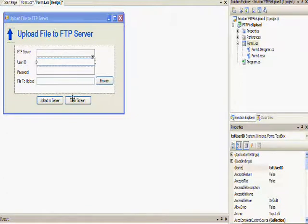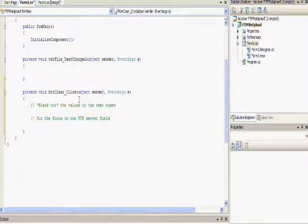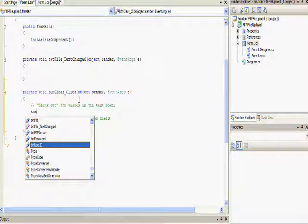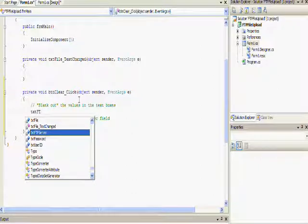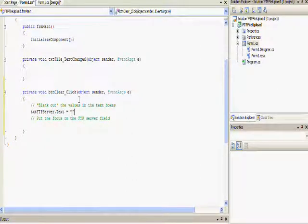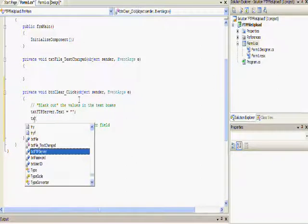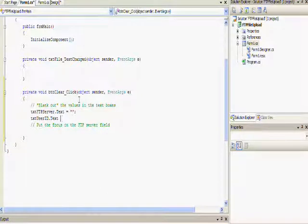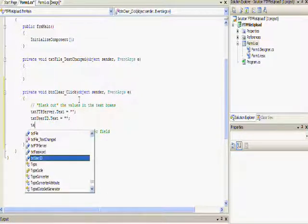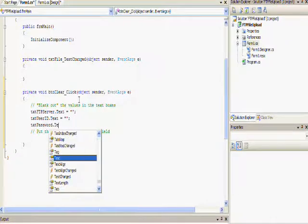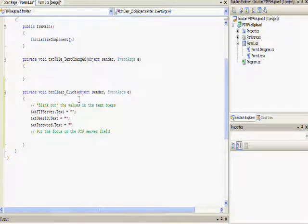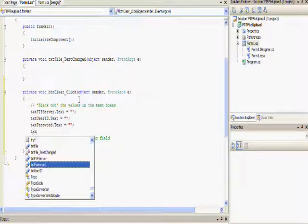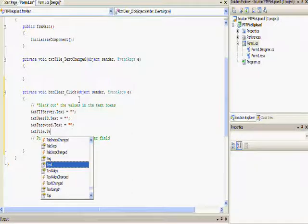Now we're ready to code. The first thing that we're going to be doing is we're going to code the actions for clearing the screen. And that is going to be the click action for the button clear. So when they click on it, it's going to blank out the values in the text boxes. And then it's also going to put the focus on the FTP server field. So as you can see in the demonstration, we are just using the text property and just clearing the value by putting two quotation marks, which is the blank.